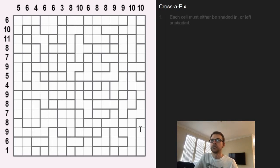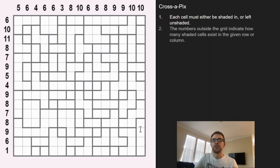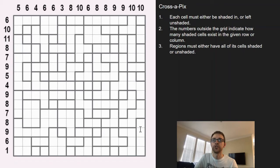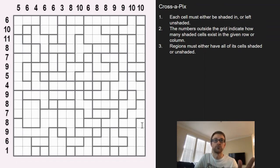How this works is each cell is going to have to be shaded in or left unshaded, and the numbers outside the grid indicate how many shaded cells exist in that given column or row. The regions must either be all shaded or all unshaded, and what's tough and challenging about this is that the regions expand over multiple rows or multiple columns.